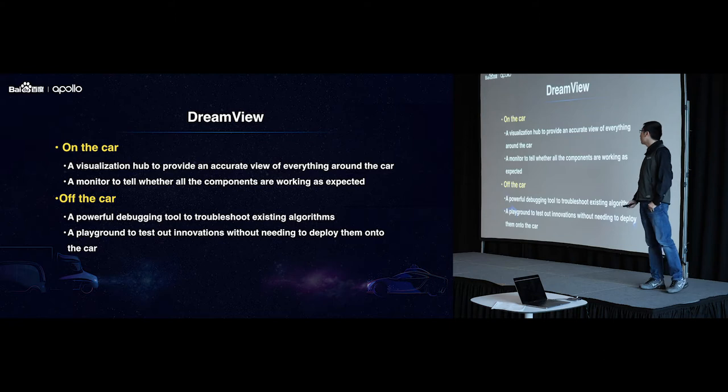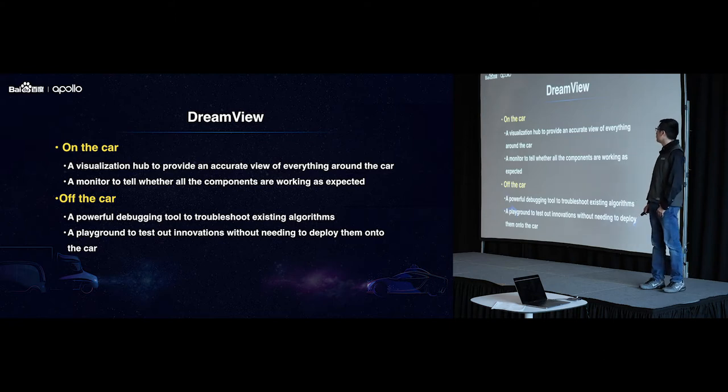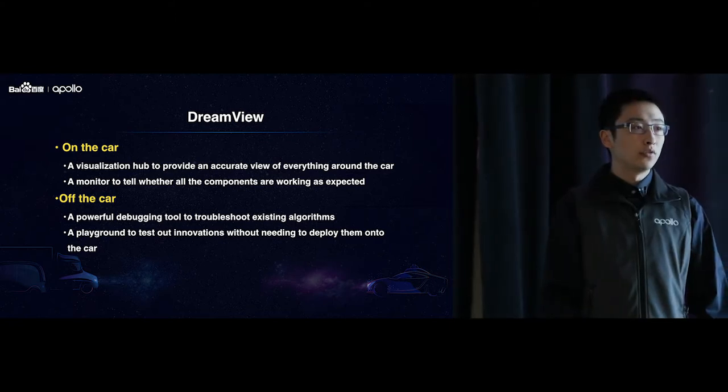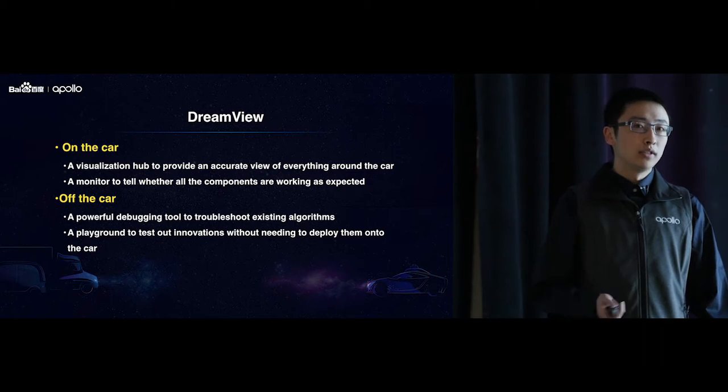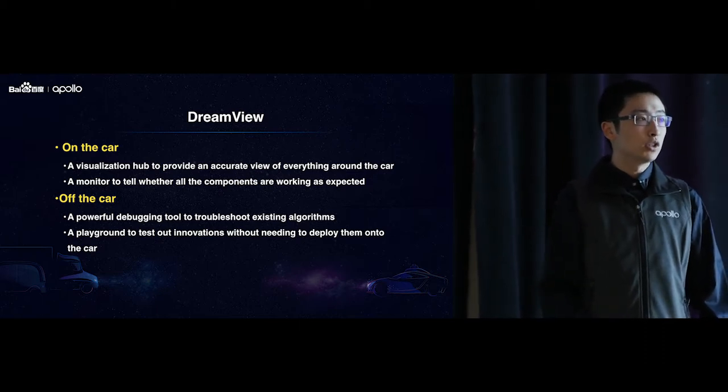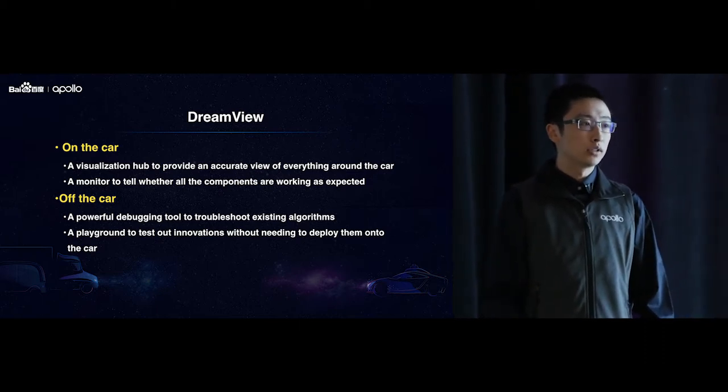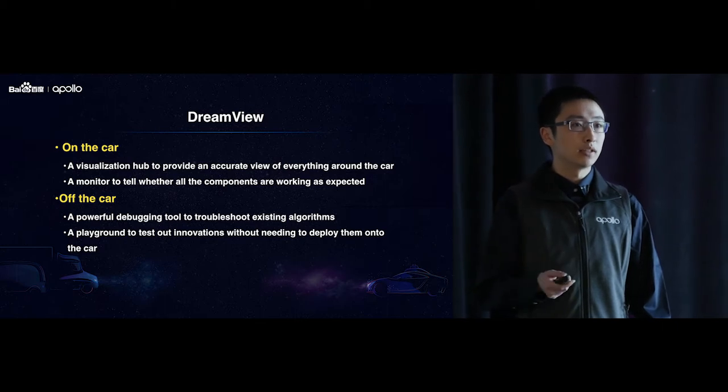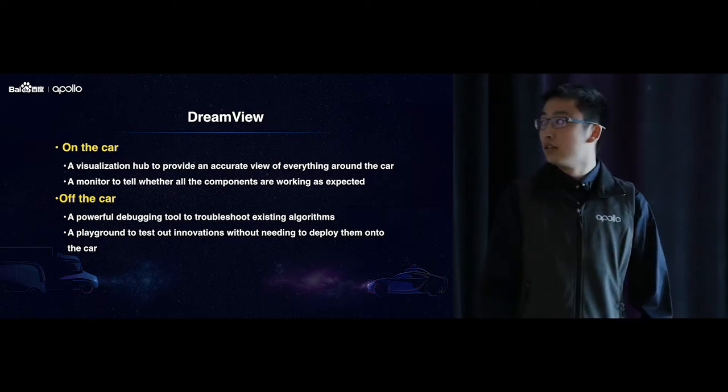Okay, so first, a quick introduction to DreamView. So DreamView is essentially the frontier for anybody who wants to interact with Apollo's algorithm or interact with the car.